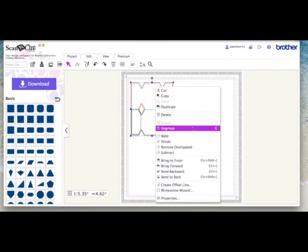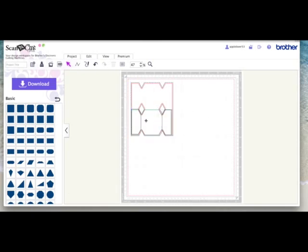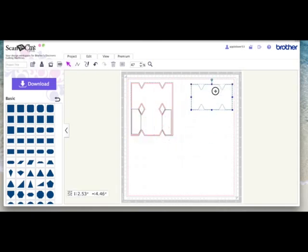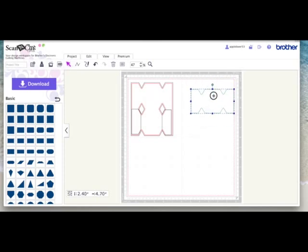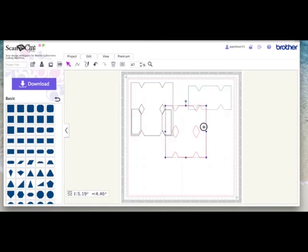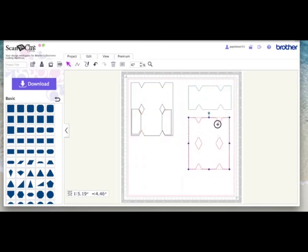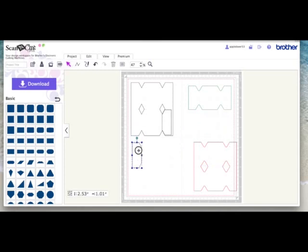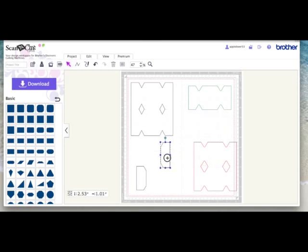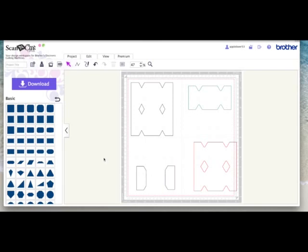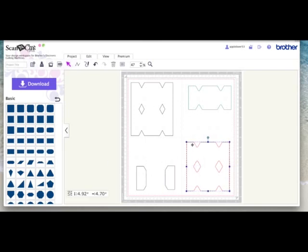I'm just going to leave it as it is for now. Don't forget, make sure you ungroup everything and separate out all your sections before you save it. And then it just makes it easier when you bring it into your scan and cut machine. Obviously, make sure everything sits within your mat.